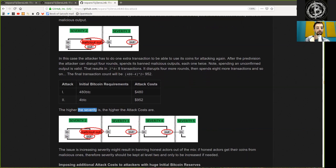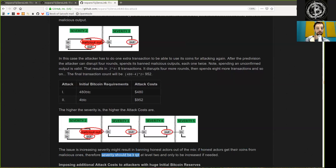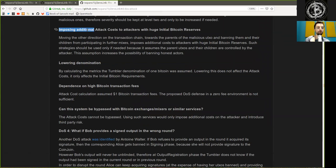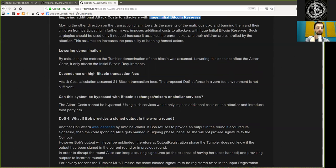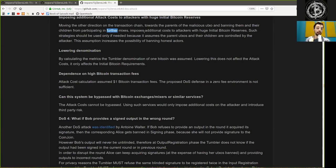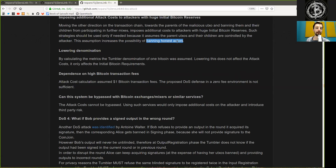The higher the severity is, the higher the attack costs are. The issue is increasing severity might result in banning honest actors from the mix. If honest actors get their coins from malicious ones, therefore severity should be capped at level 2 and only be increased if needed. Moving the other direction on the transaction chain towards the parent of the malicious UTXO and banning them and their children from participating in future mixes imposes additional costs for the attacker with huge initial Bitcoin reserves. Such strategies should be used only if needed because it assumes the parent UTXO and their children are controlled by the attacker. This assumption increases the possibility of banning honest actors.